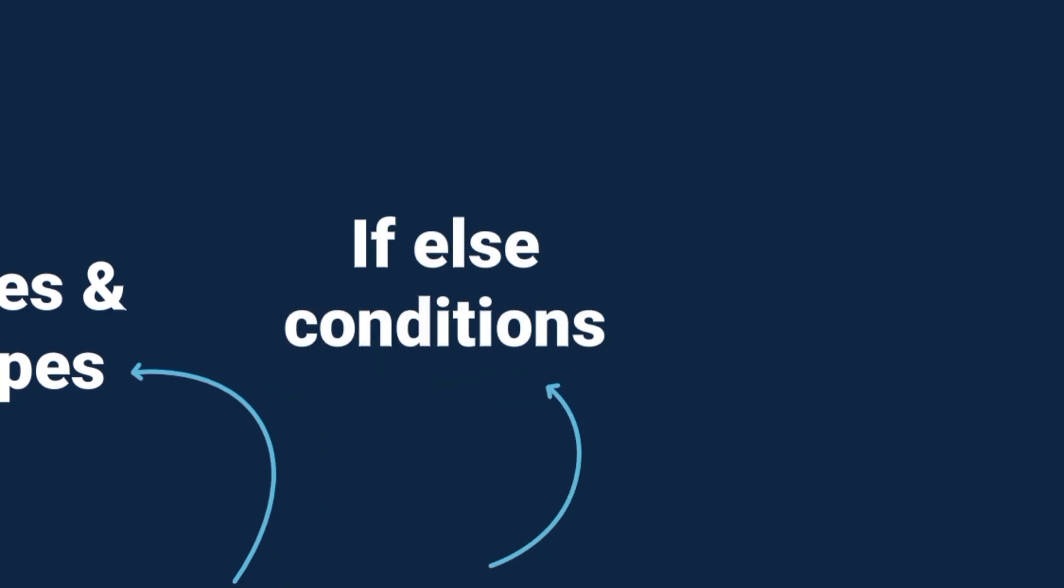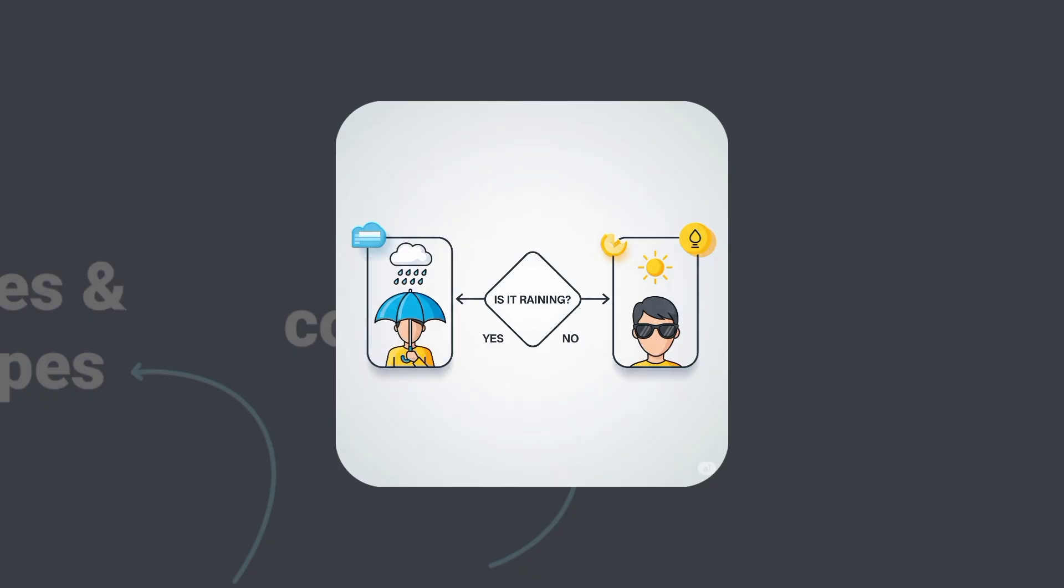If else conditions, decision makers. For example, if it's raining, take an umbrella. Else wear sunglasses.